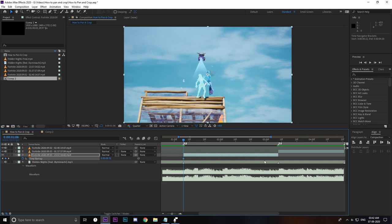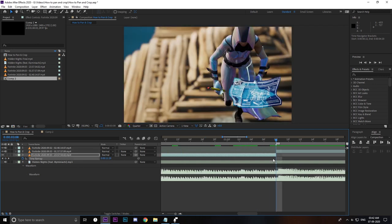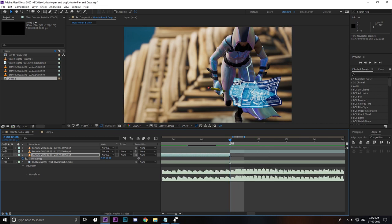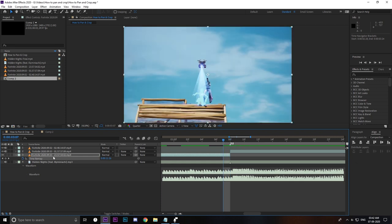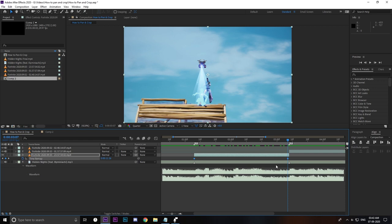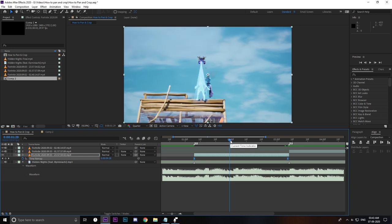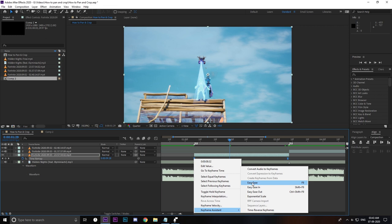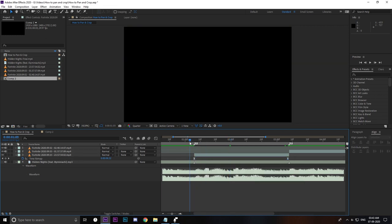Next, create a keyframe at the beginning and at the end of the video. When placing a keyframe at the end, you don't place it at the very last frame — you place it one frame before that point. Then select these keyframes and press F9 on your keyboard to easy ease them. If you don't have F9, just right-click, go to Keyframe Assistant, and select Easy Ease.